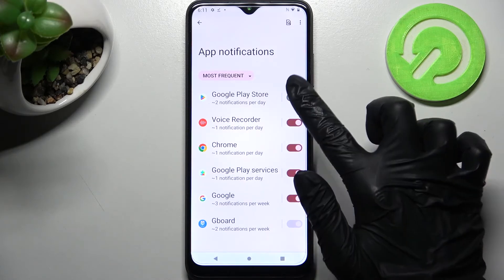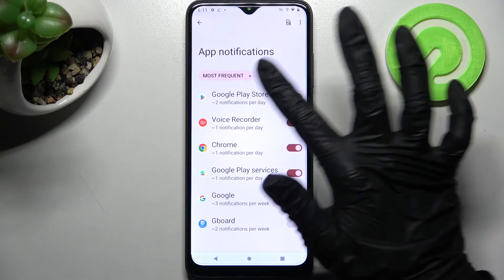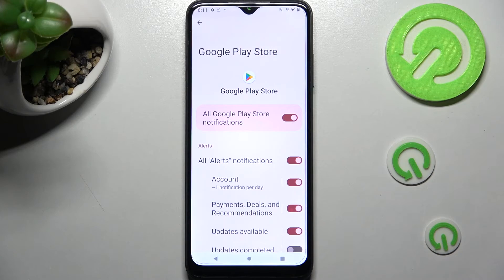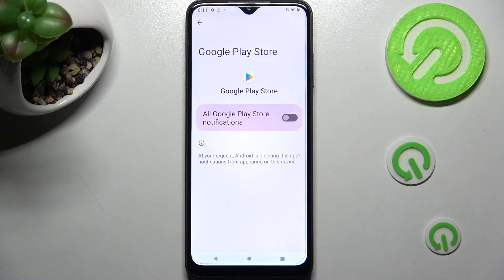If you wish to turn them back on, click on the same switcher. You can also just tap on one of your apps directly and manage all notifications by choosing the switcher next to All Google Play Store Notifications.